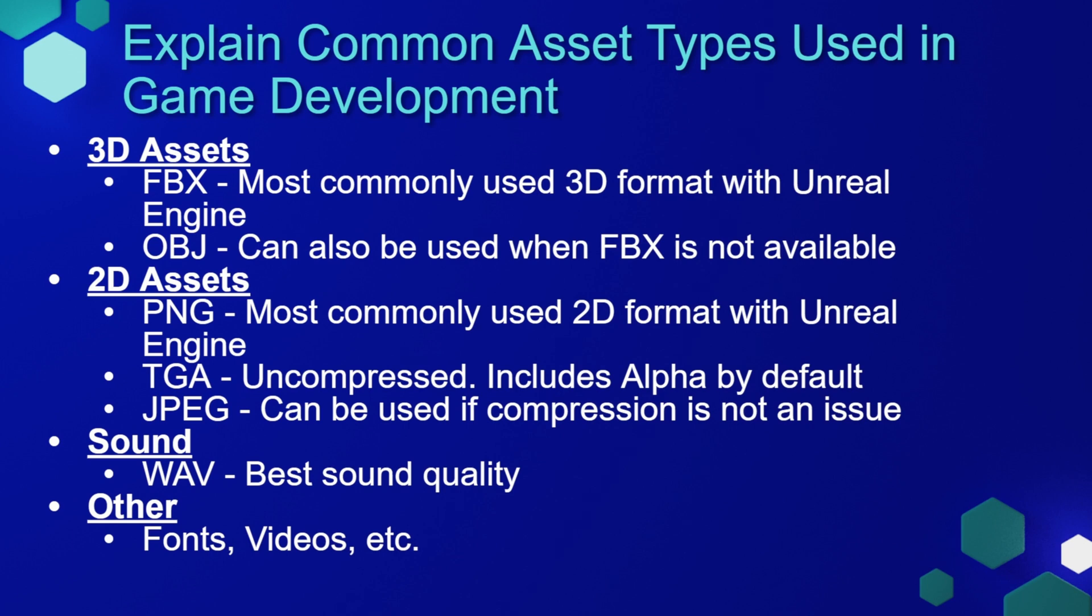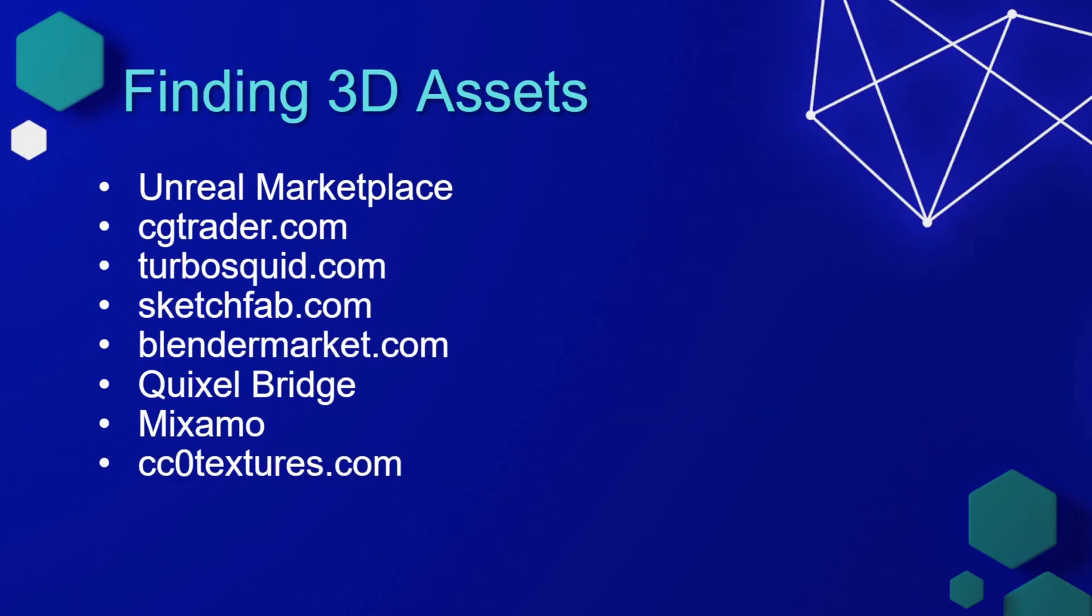And of course, there's everything else, which could include fonts, videos, and any other type of asset that you want to include in your project.